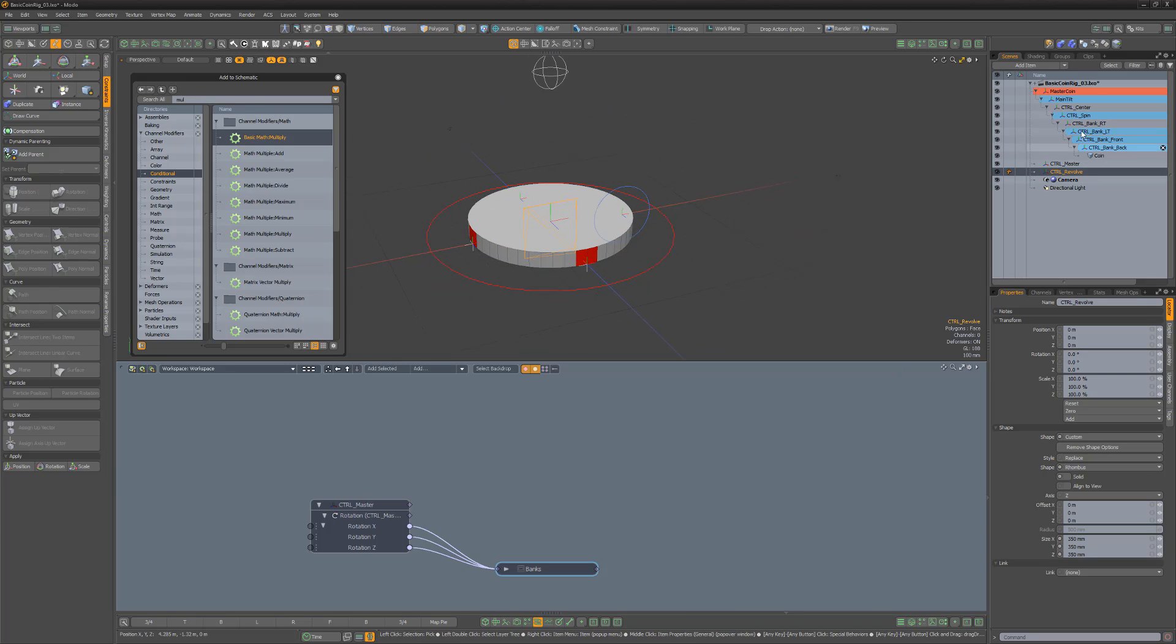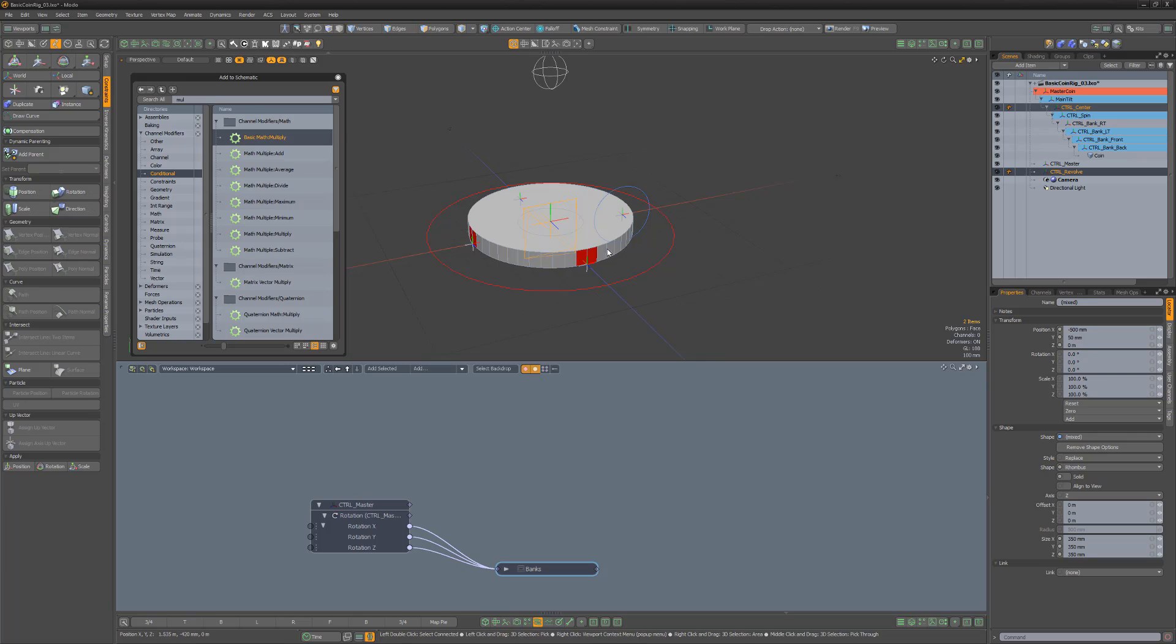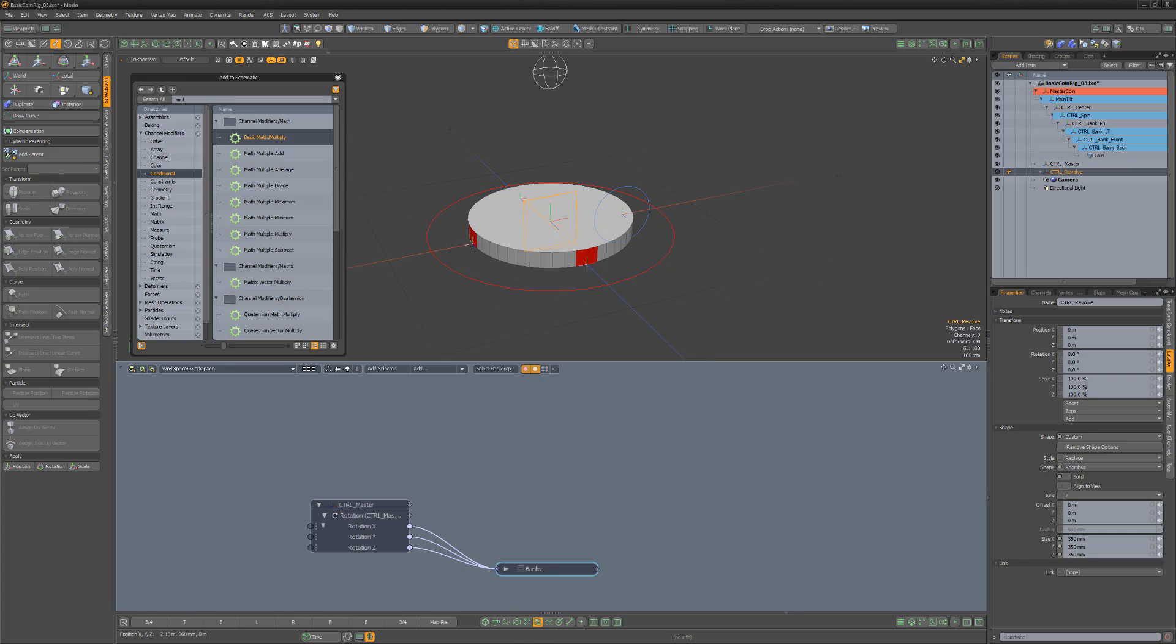Next, select the revolve locator, and Control select the center locator and add a position constraint. This will make the revolve locator move with the center locator, but unlike parenting, it won't affect rotation.